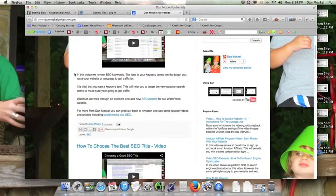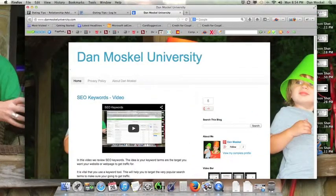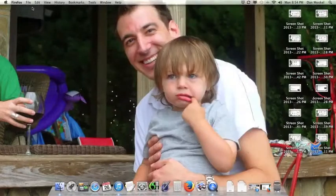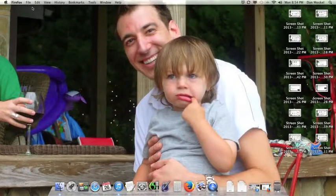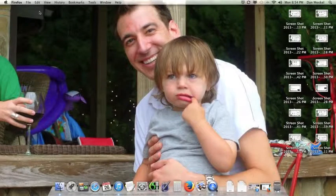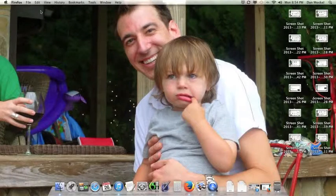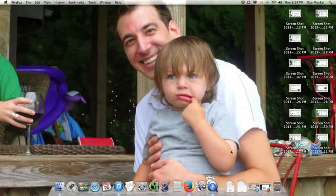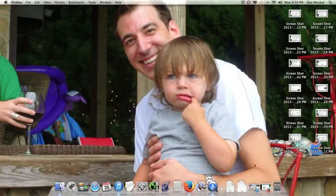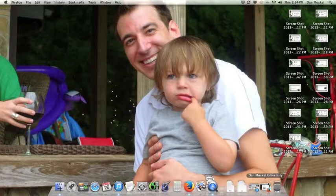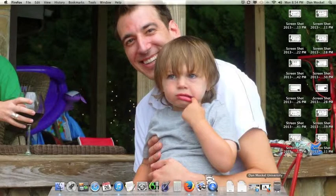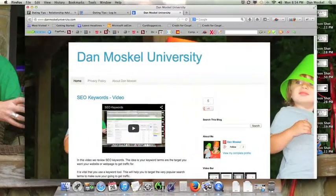Good afternoon. Dan Moskal here. In this video we're going to talk about how to speed up your website and there's four really easy basic things you should do that I would strongly urge you to do.